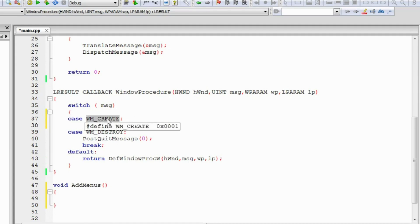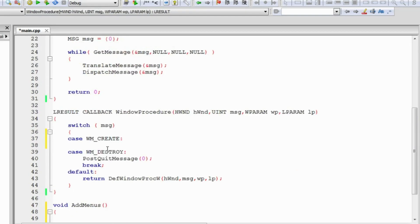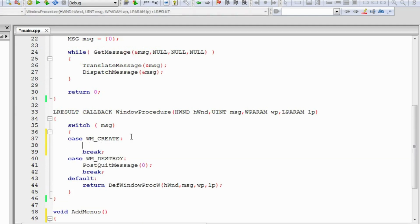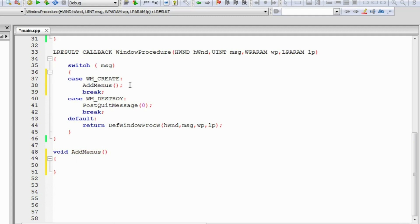The WM_CREATE message is passed whenever the window is created. It is passed only once when the window is created using the CreateWindow function. This might be a good place to create all of our menus, so we'll call the AddMenus function from here. You can also use the WM_CREATE message block to create many other things needed to be added to the window when it is created, like creating buttons or other GUI elements — we'll learn about those in the future.